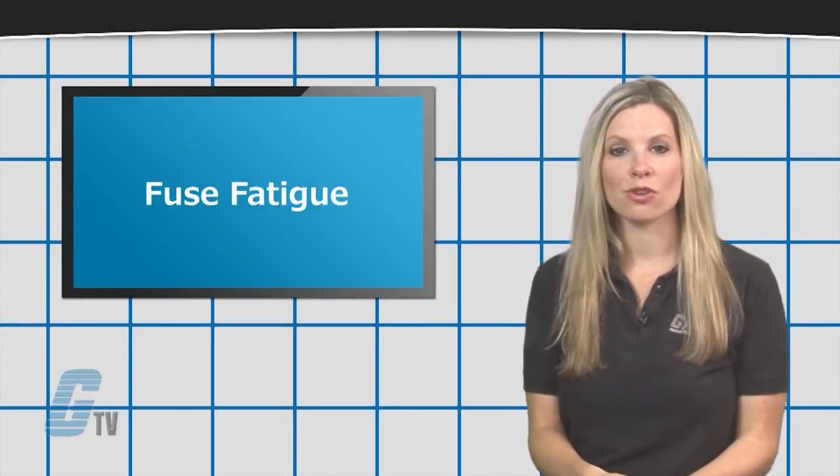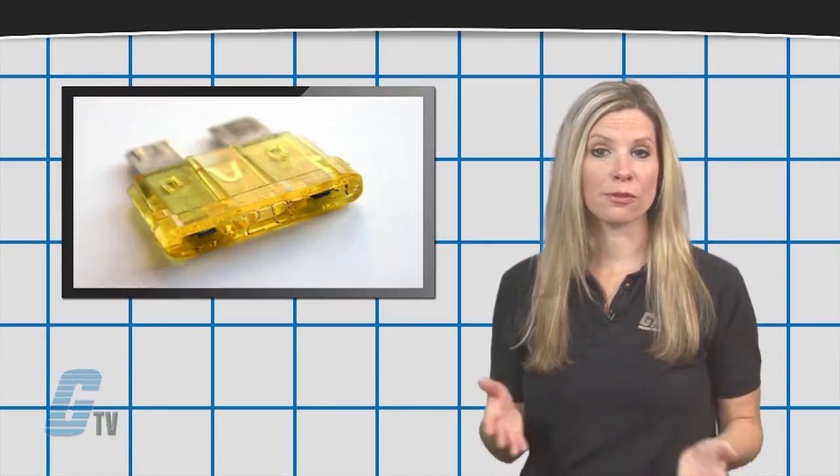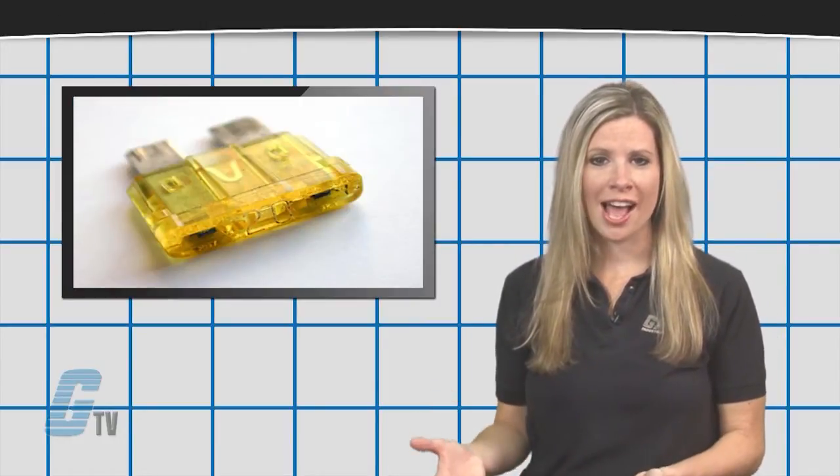Fuse fatigue is used to describe how fuses made with zinc fuse elements would degrade over time.